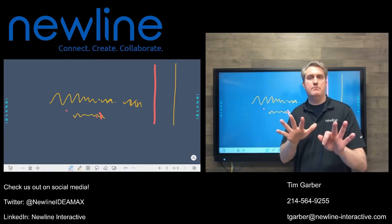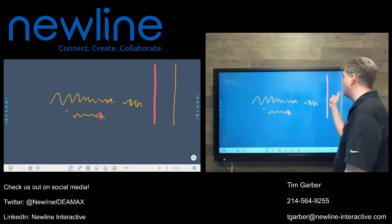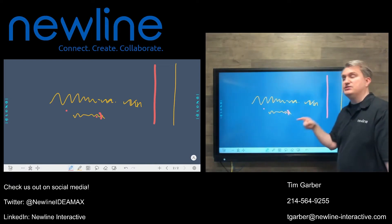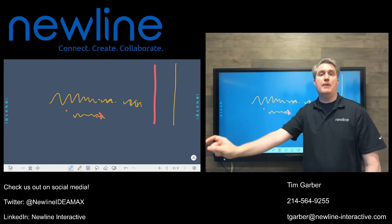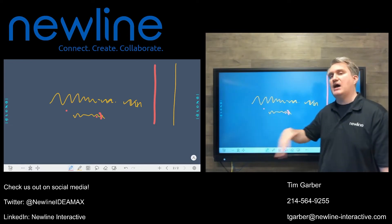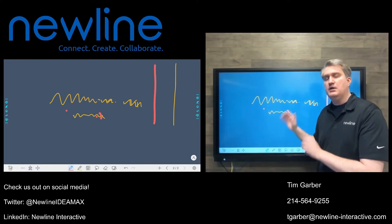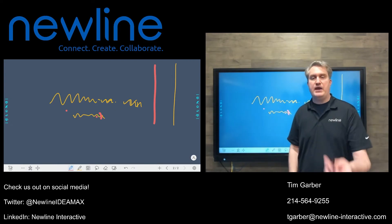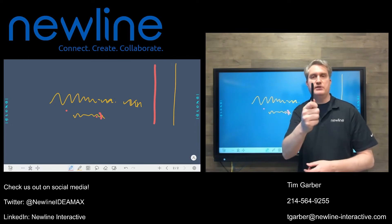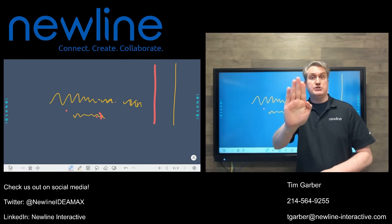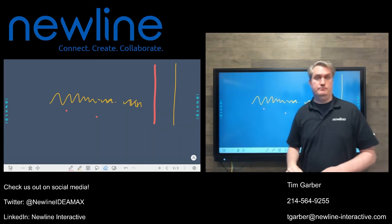Understanding how touch works is the first part. The second part is object recognition — the panel is designed to differentiate between a thin-tipped object like a stylus, a thicker object such as your finger or the back of the stylus, and a really thick object like a palm or fist, which acts as an eraser. That's completely by design.